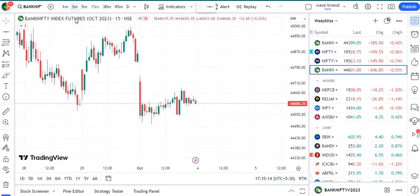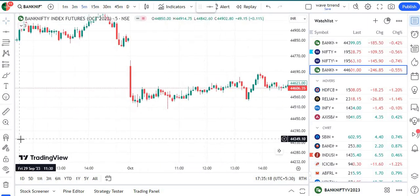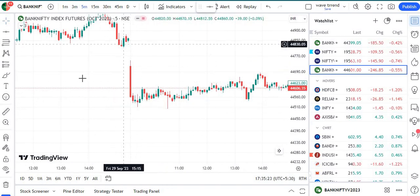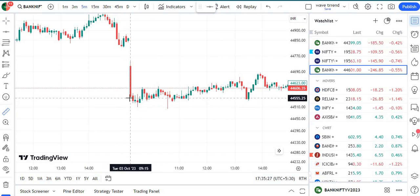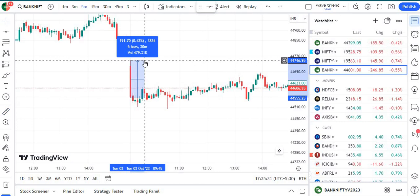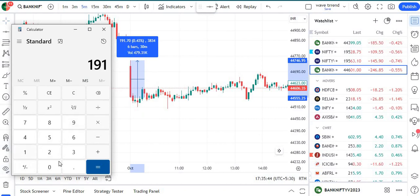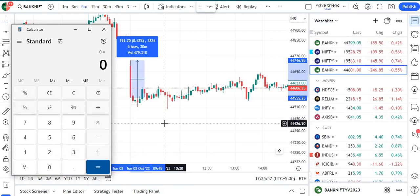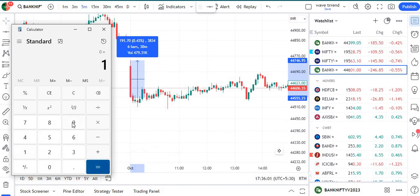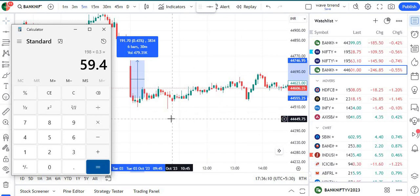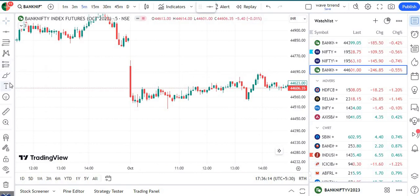It is always better to check with five minutes. After completion of the first five-minute candle, if you see a big candle, just go with the scale and measure the high and low of this candle. This candle is 191 rupees 70 paise. Now remember that number — go to calculator: 191.70, round it off to 192. Multiply by 30% and we get approximately 57 to 59 rupees 40 paise.